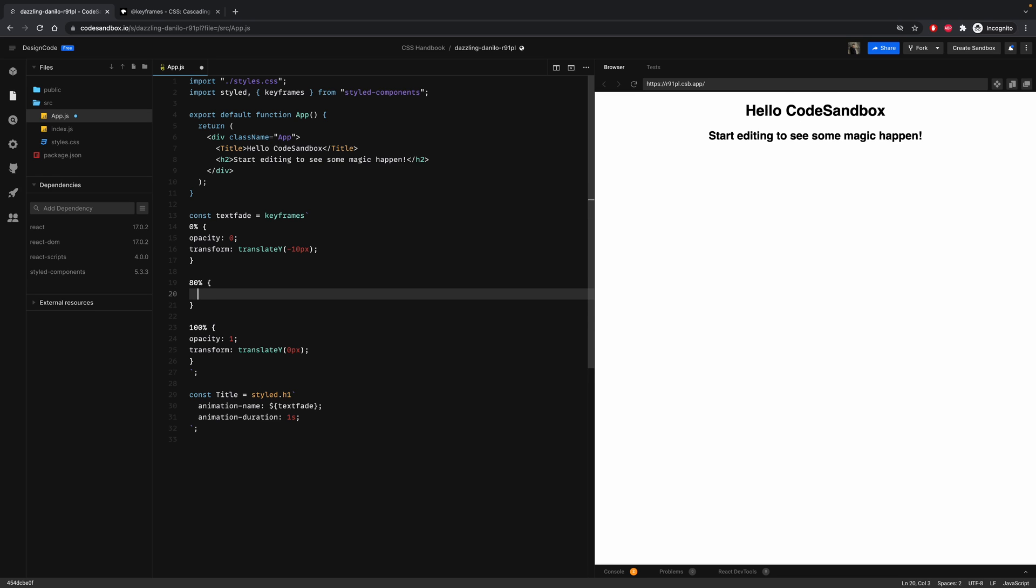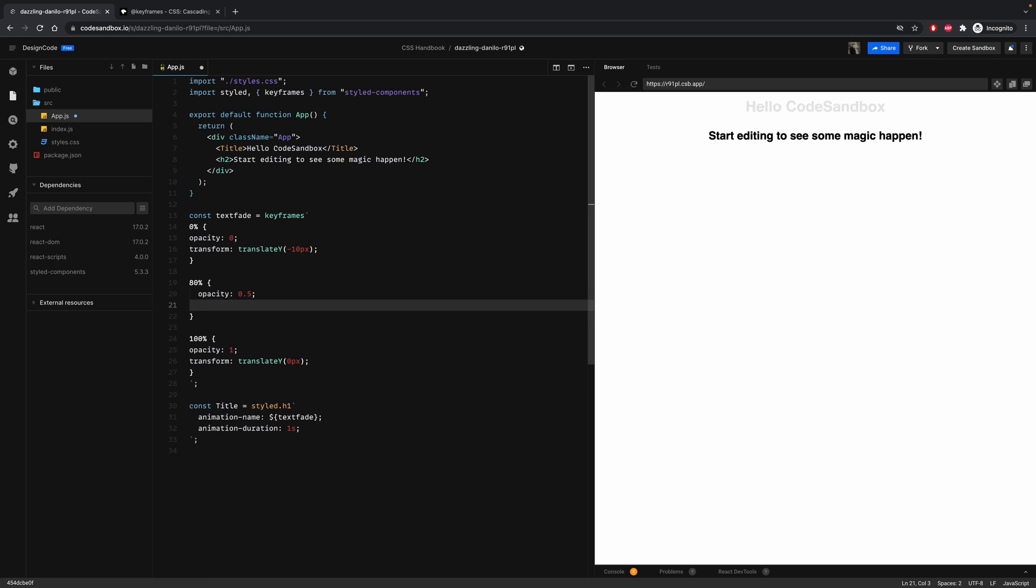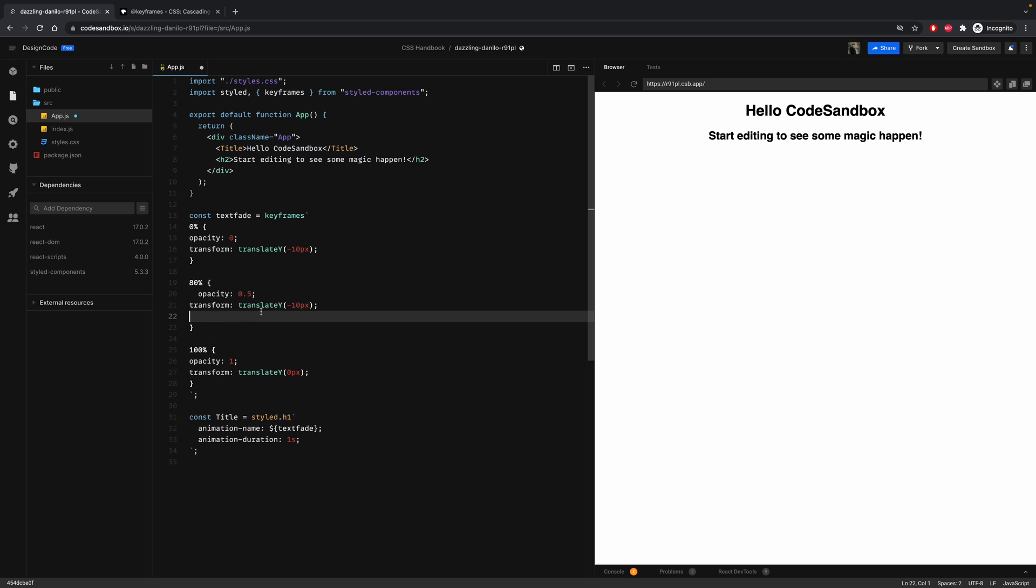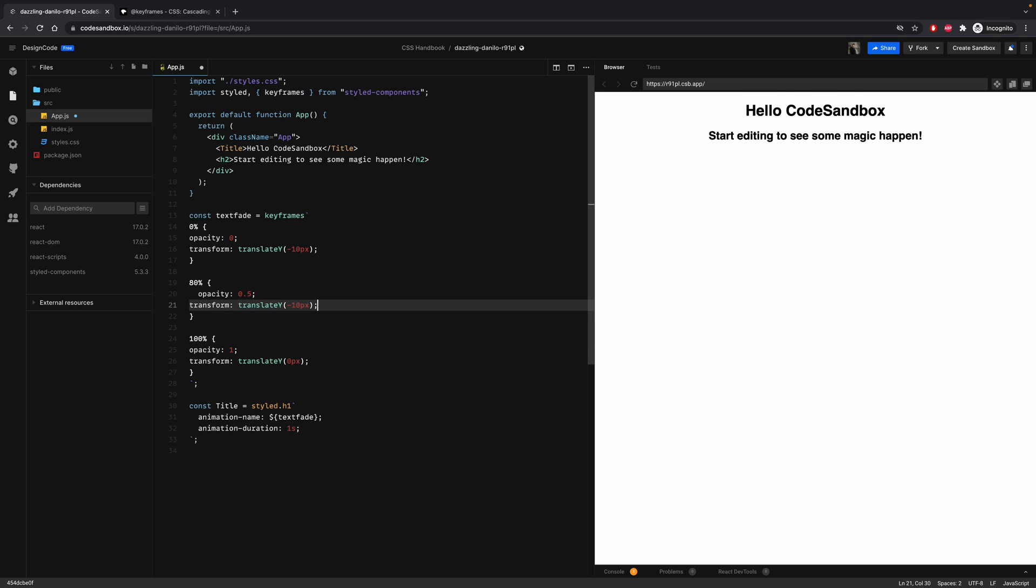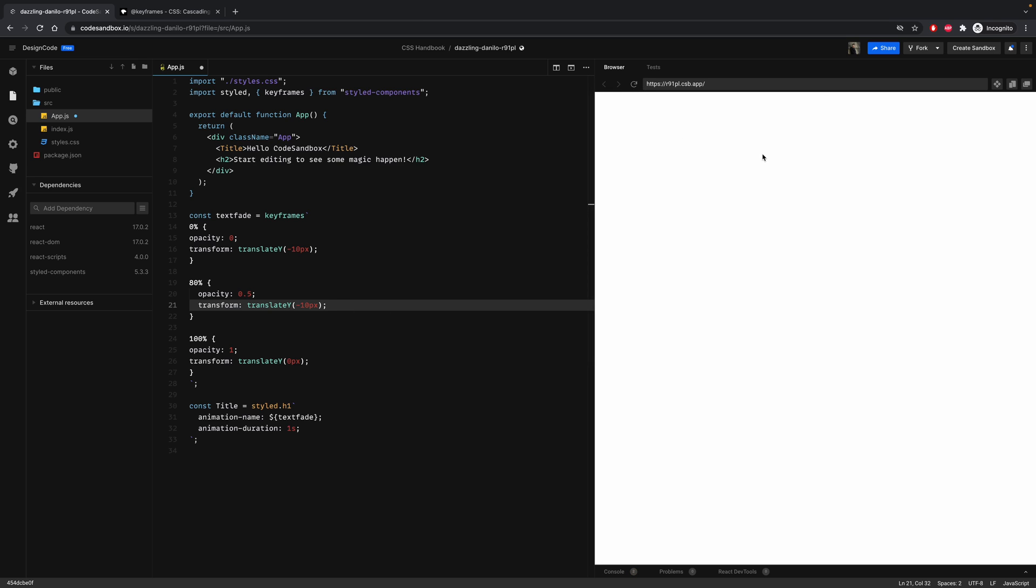We can change the values. This will make the animation less linear. So opacity at zero point five, and let's keep the transform at minus ten. So let's refresh. And now as you can see, it is less linear.